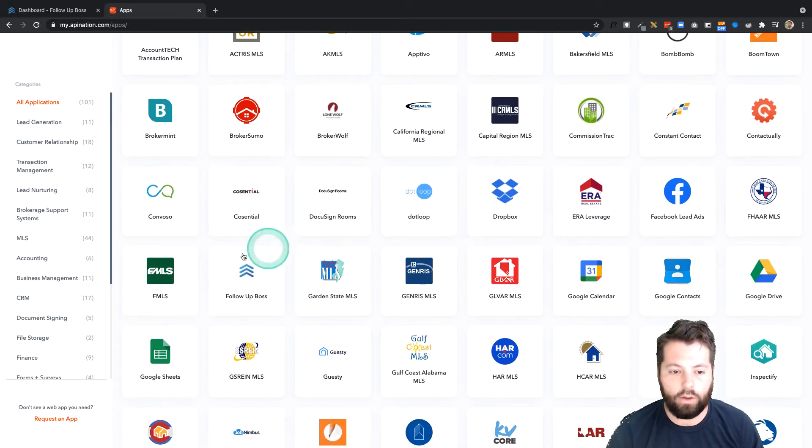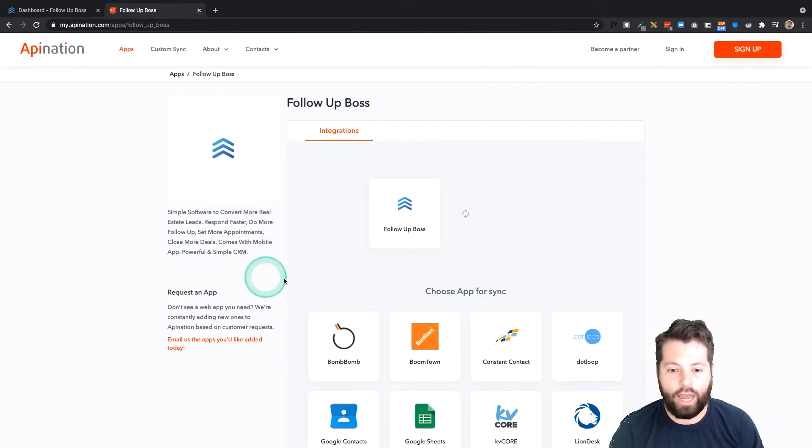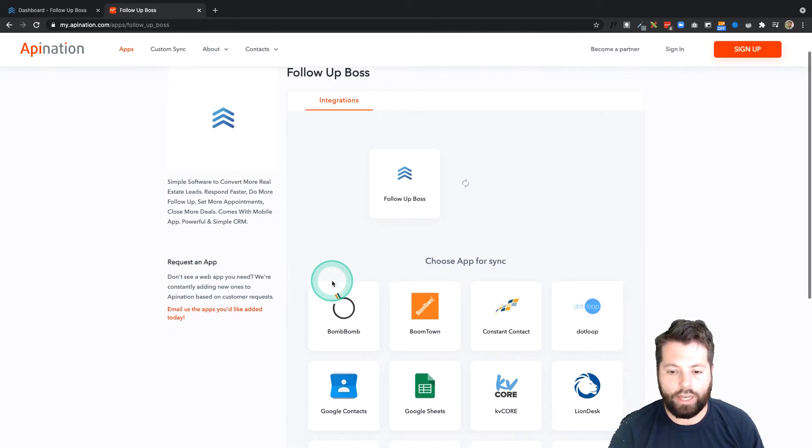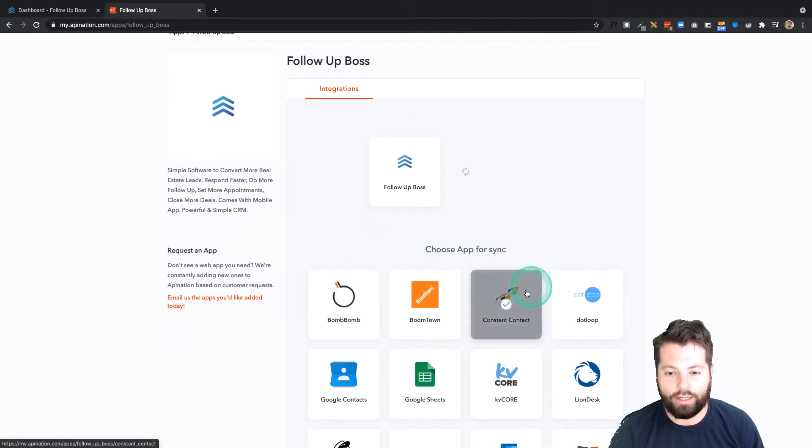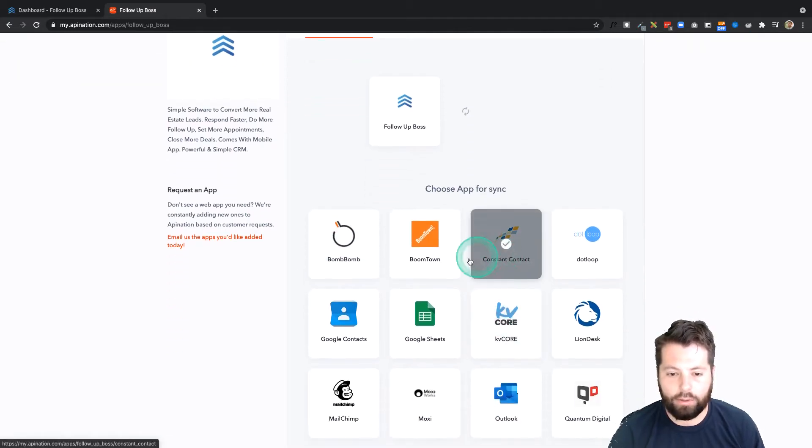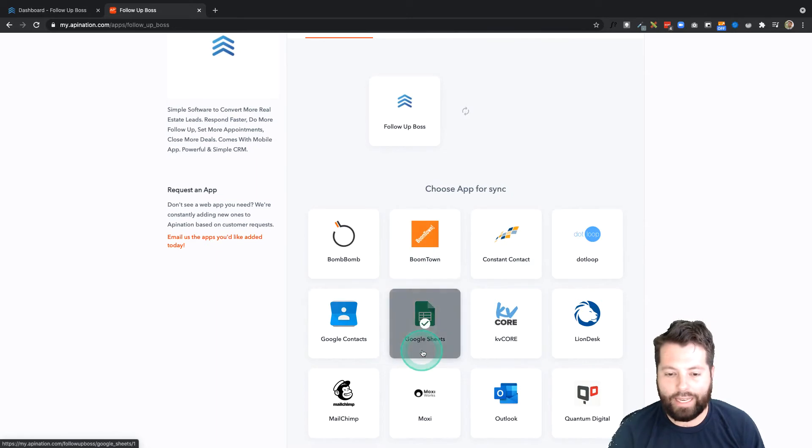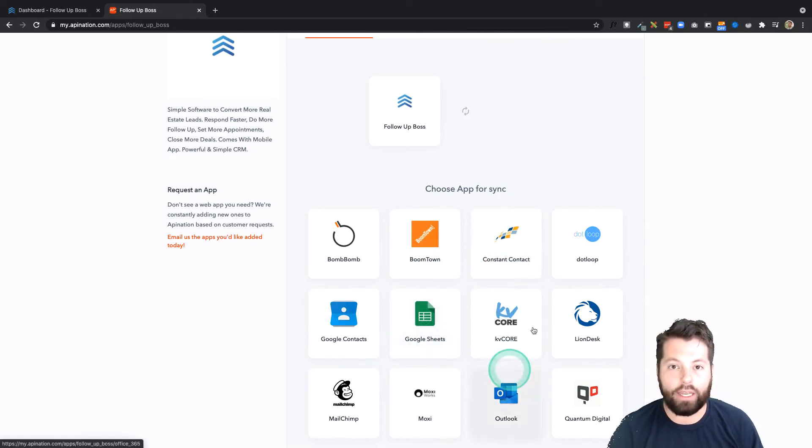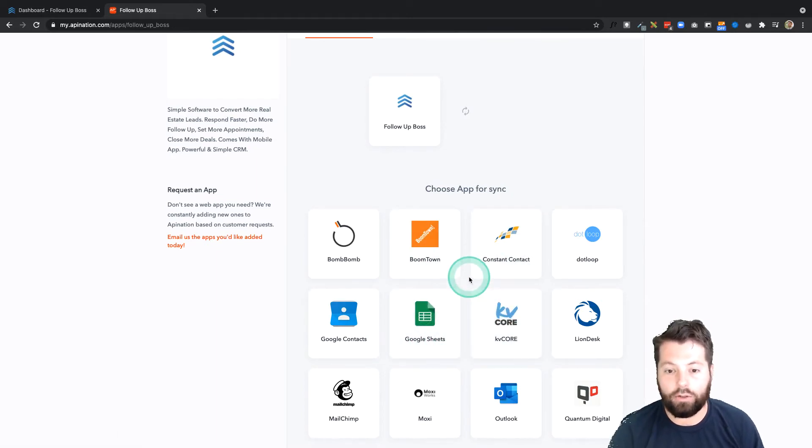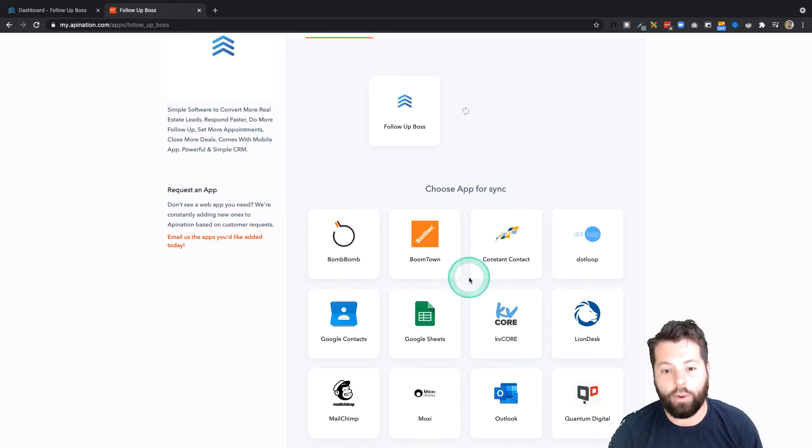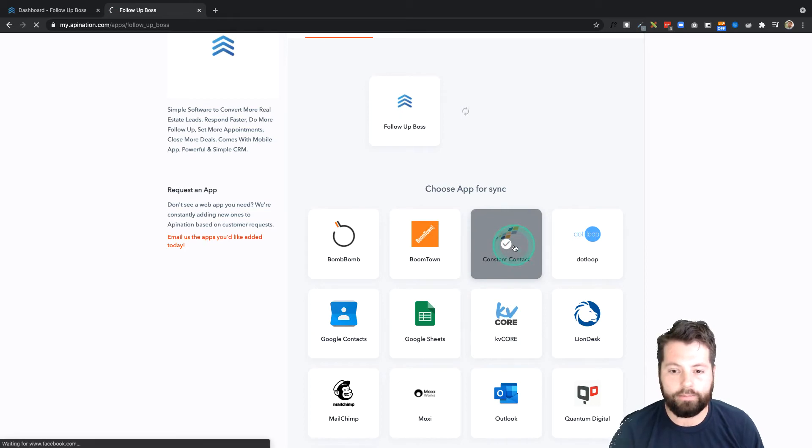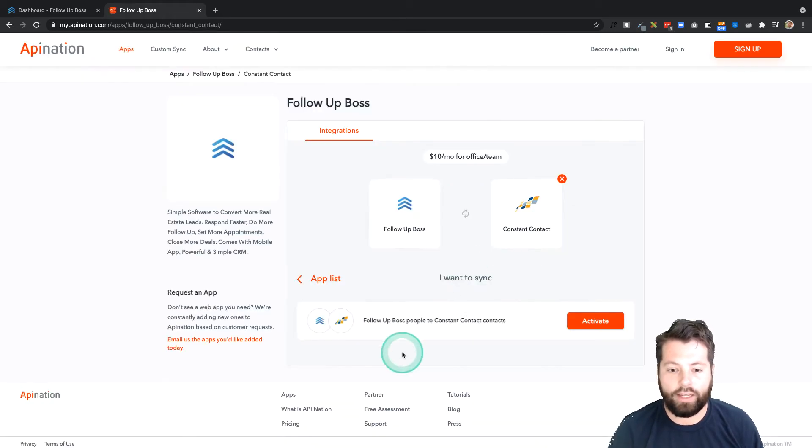I'm going to scroll down to Follow-Up Boss, here we go, and click on that. And then I'm going to select Constant Contact. Follow-Up Boss is available to connect to any of these apps, so if any of these other applications look familiar, like something you use, that's an opportunity to save some time, so check it out and see if you want to try those connections as well.